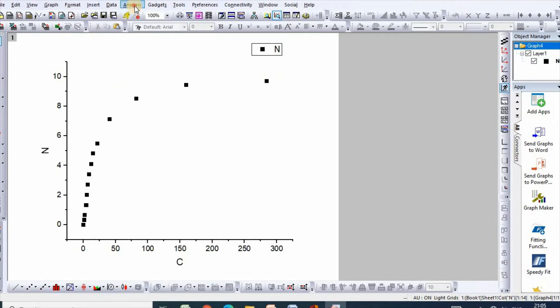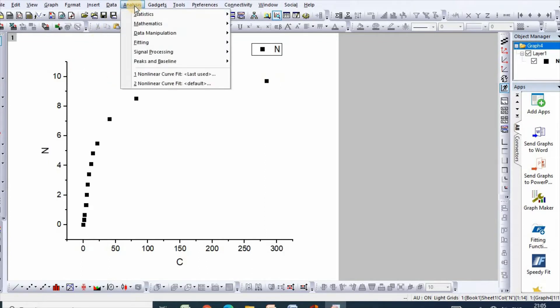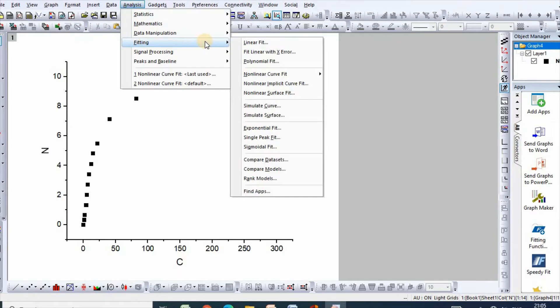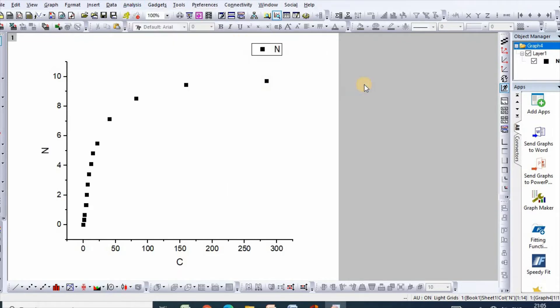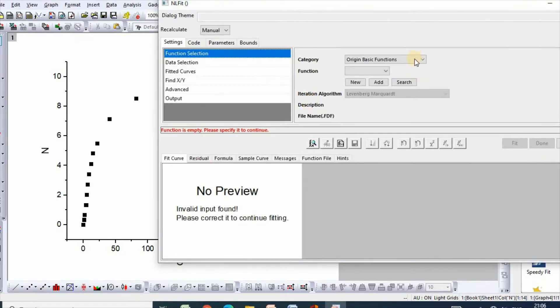Now click Analysis, then Fitting, then Non-linear Curve Fit with Open Dialogue.